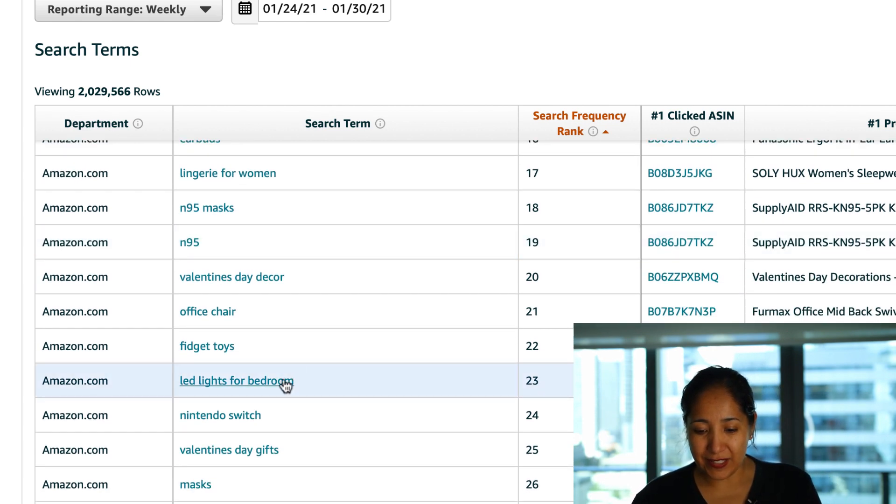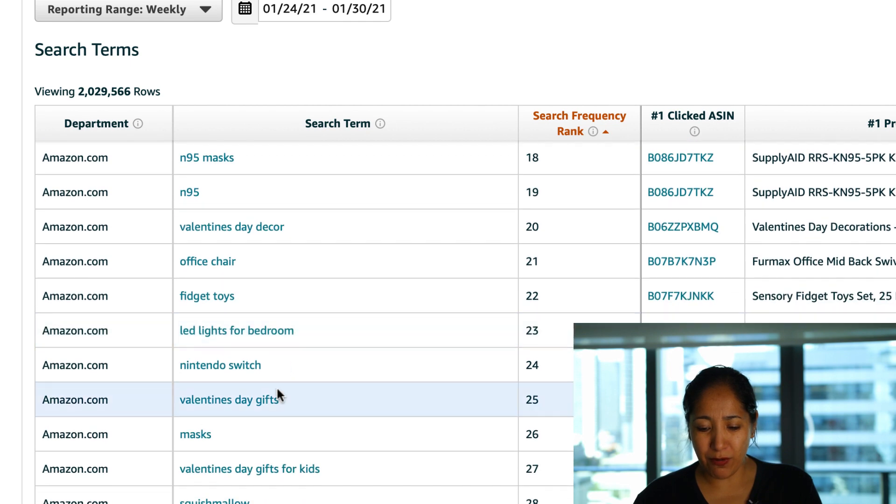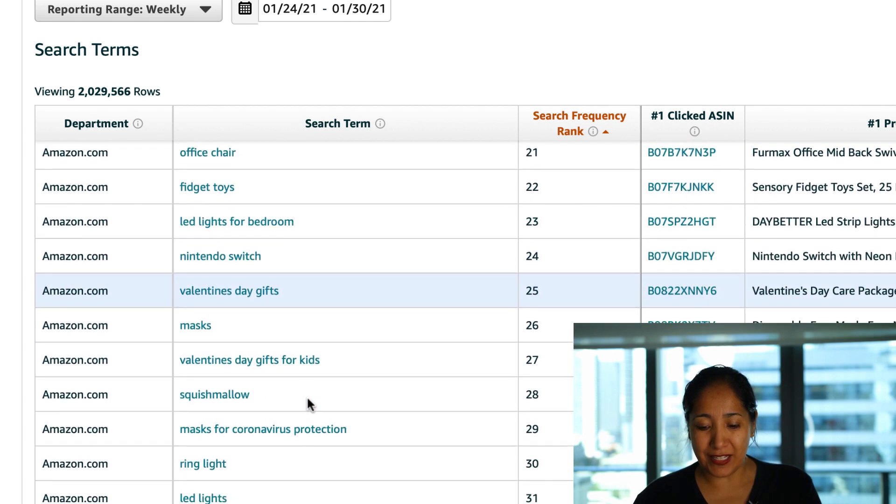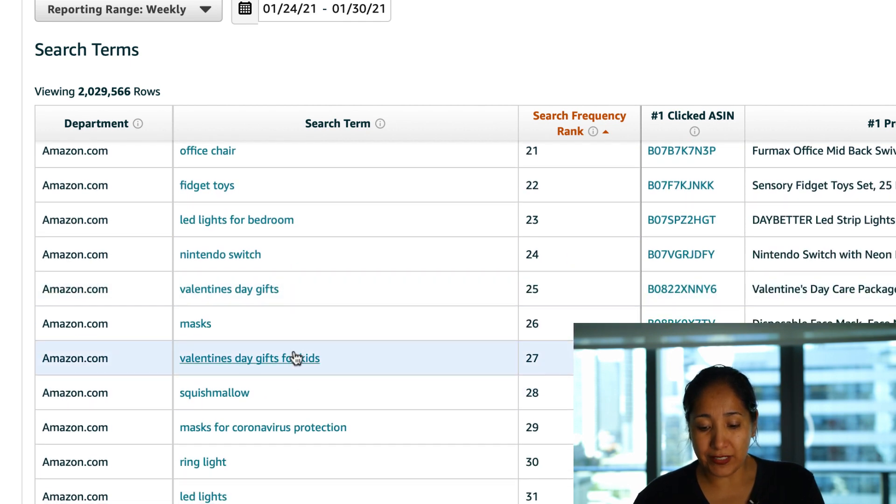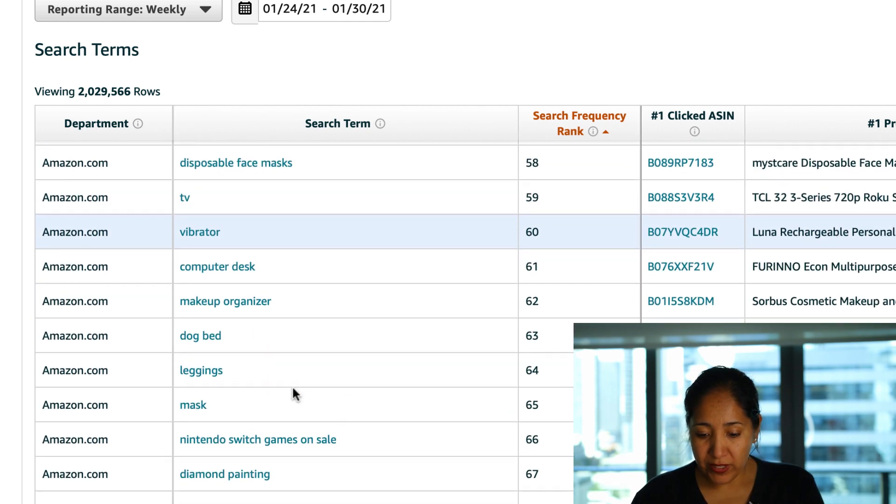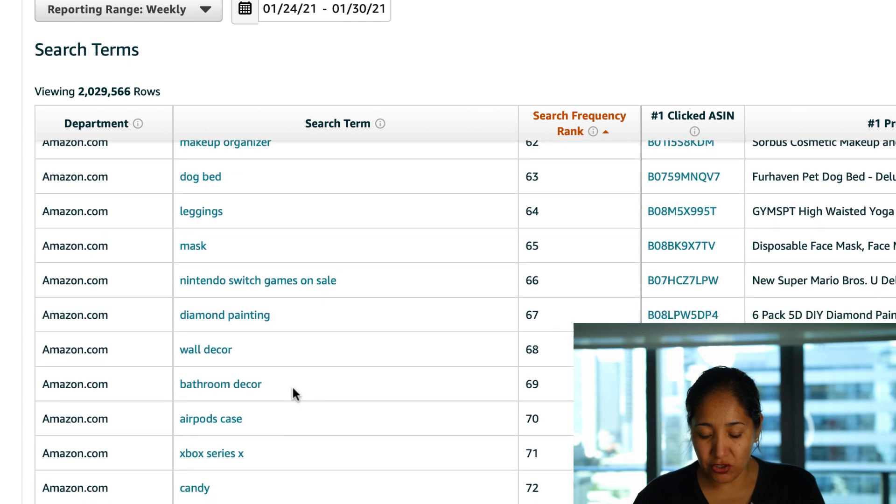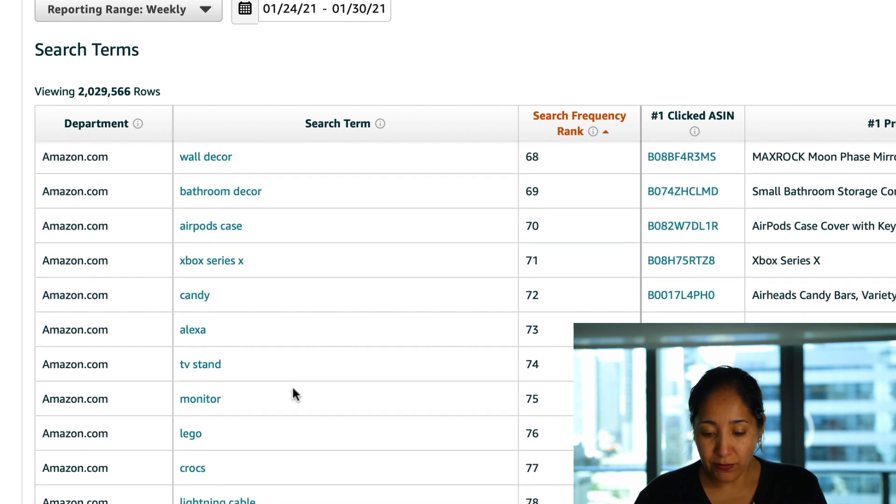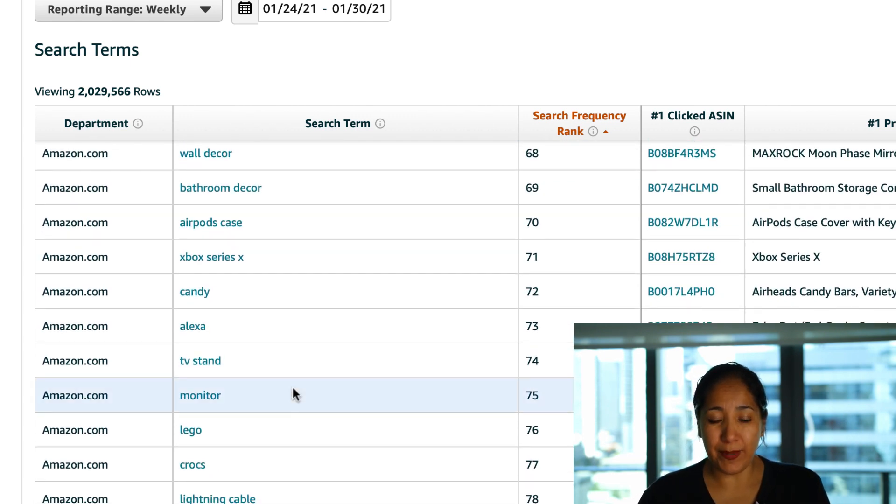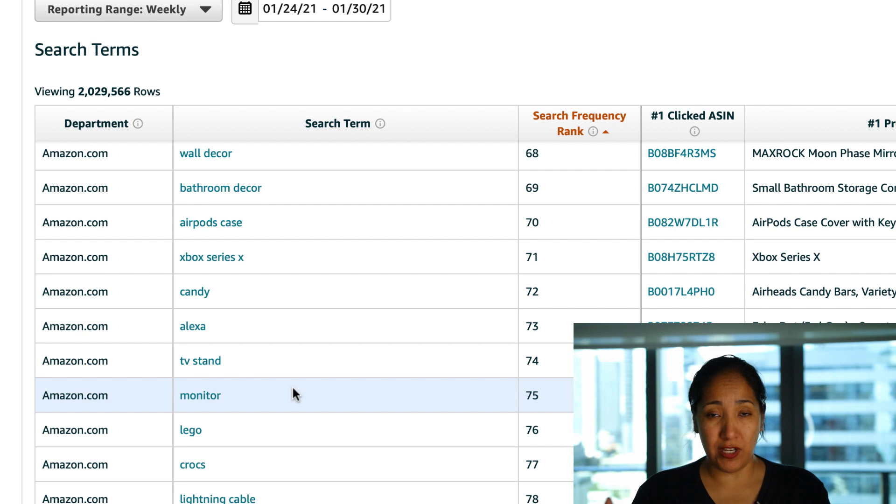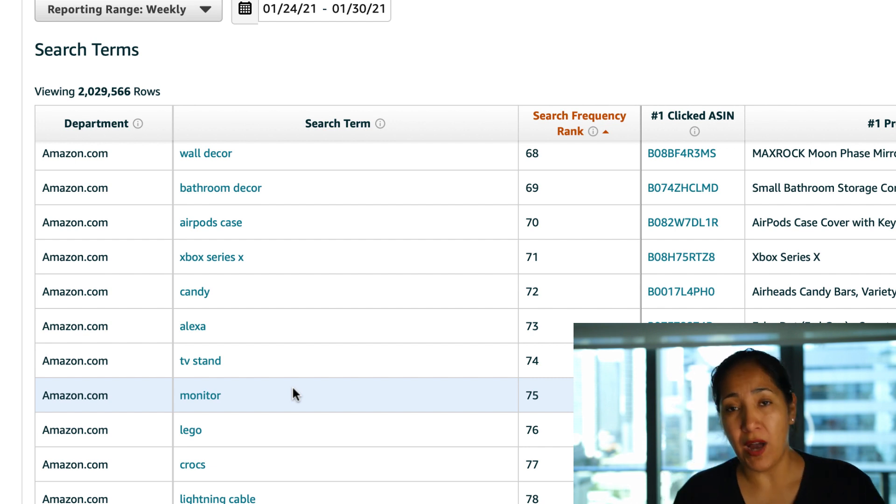So the biggest things I see are things like LED lights for bedroom, Valentine's Day gift, also Valentine's Day gifts for kids and that's really the main things that stood out.